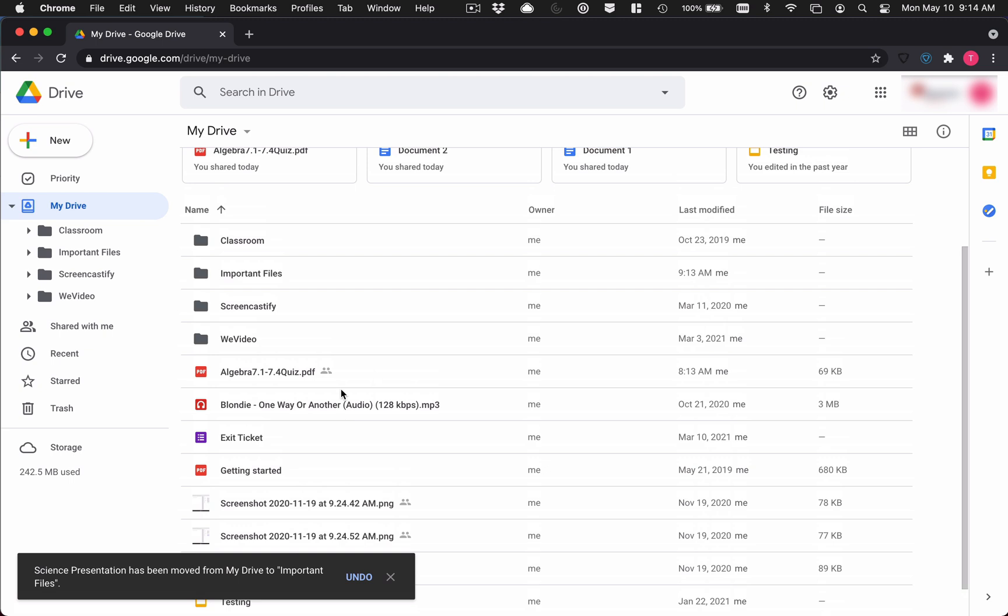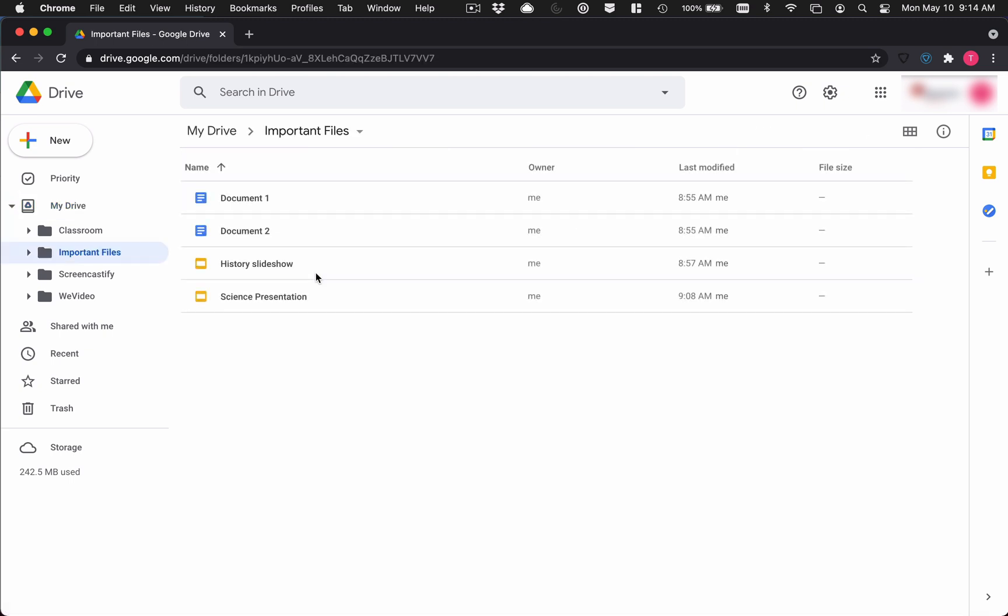Now what I'm going to do is I'm going to open up this folder to make sure my four documents are there. And there they are. Fantastic.